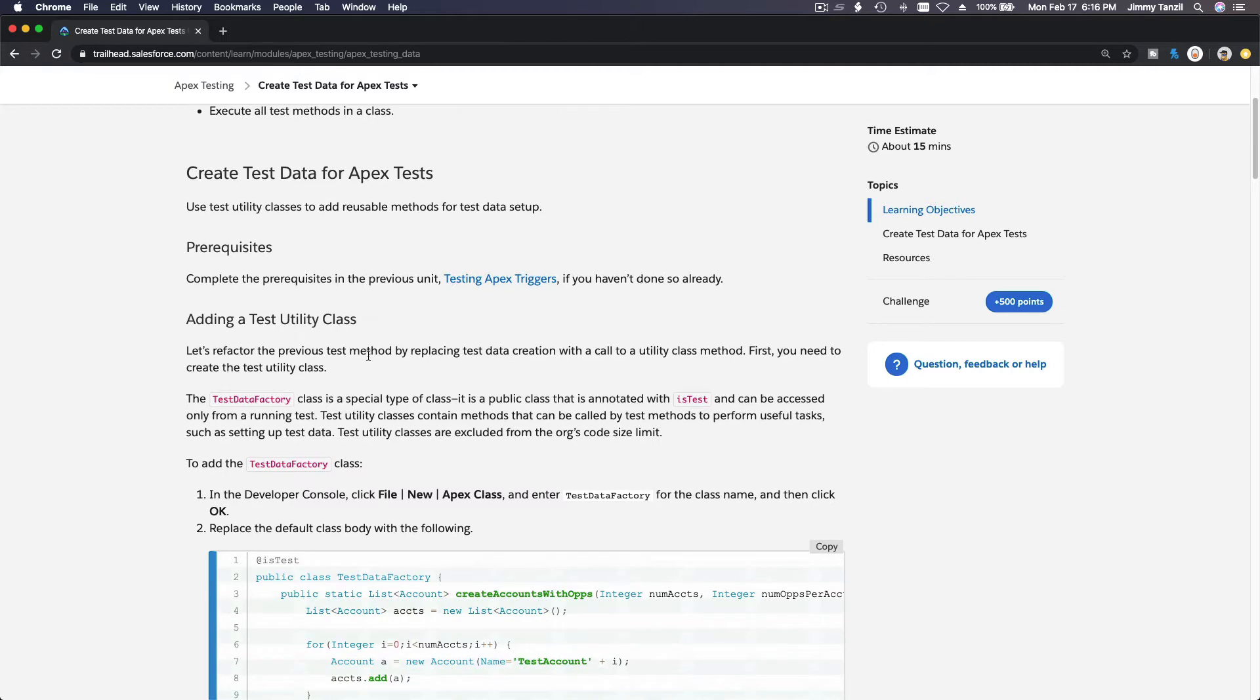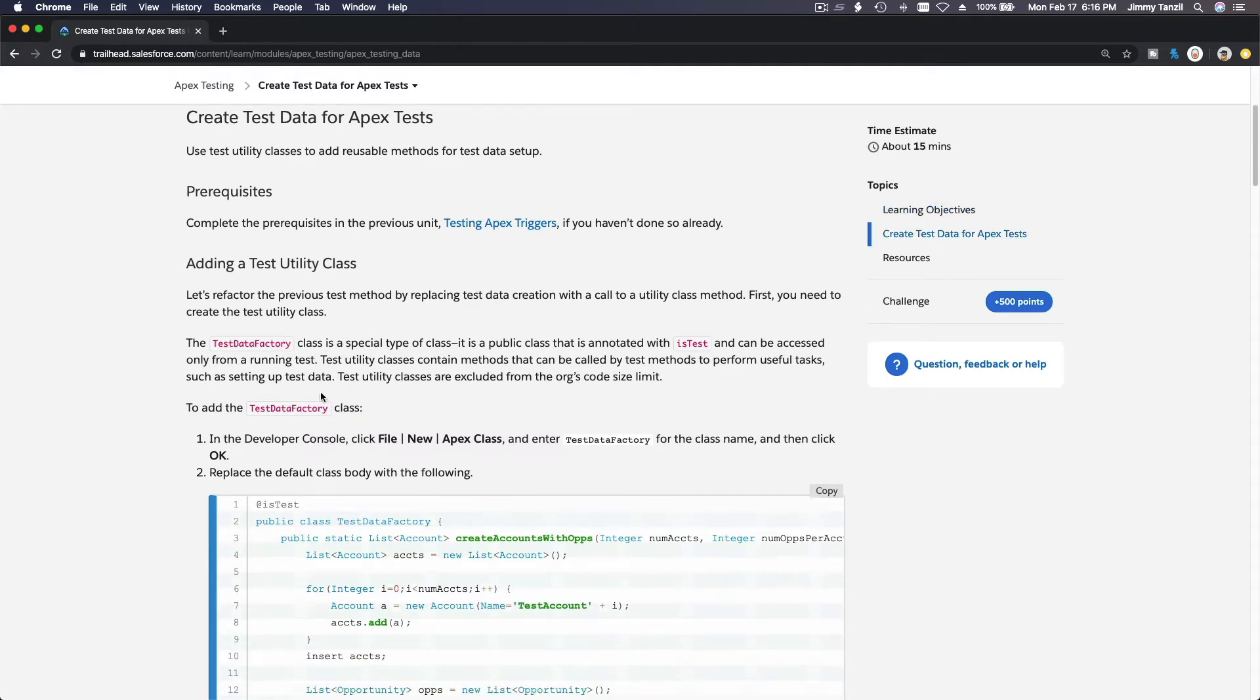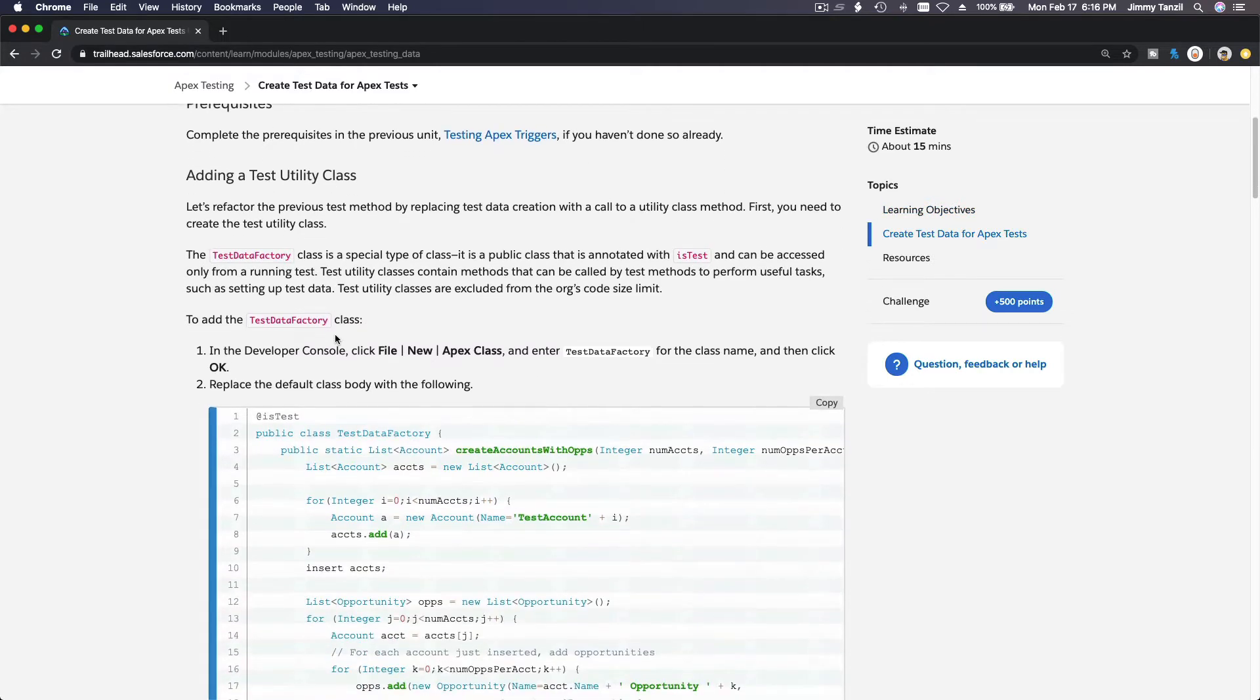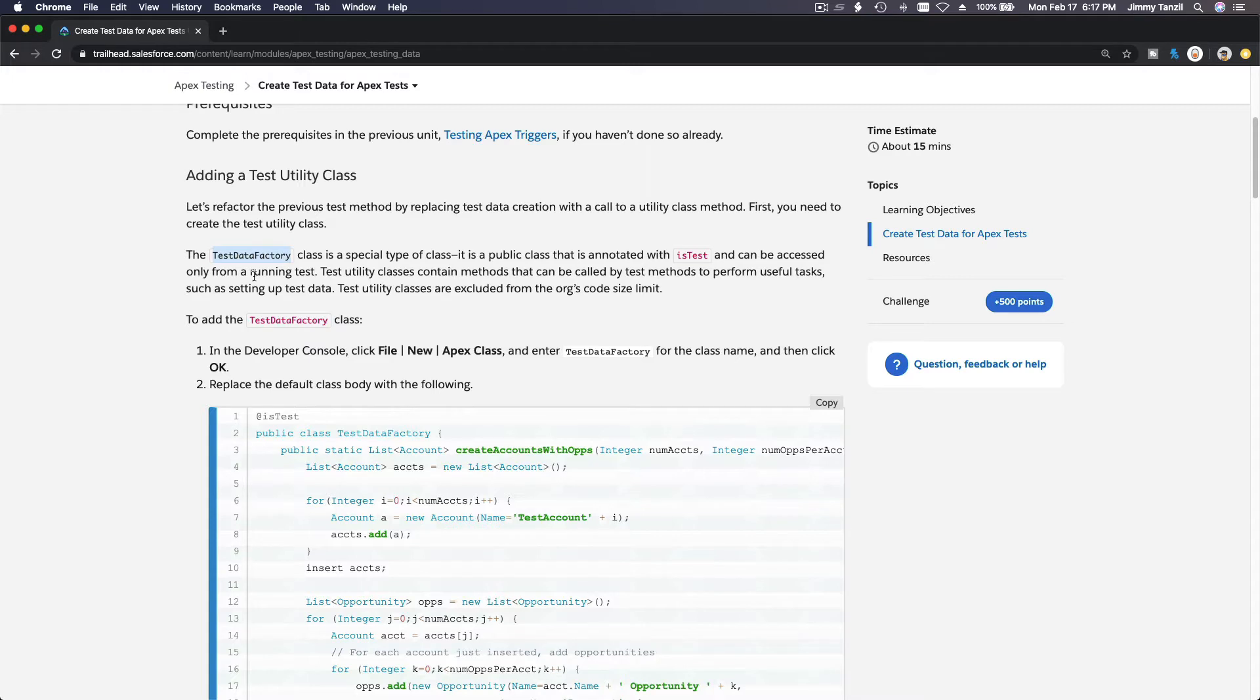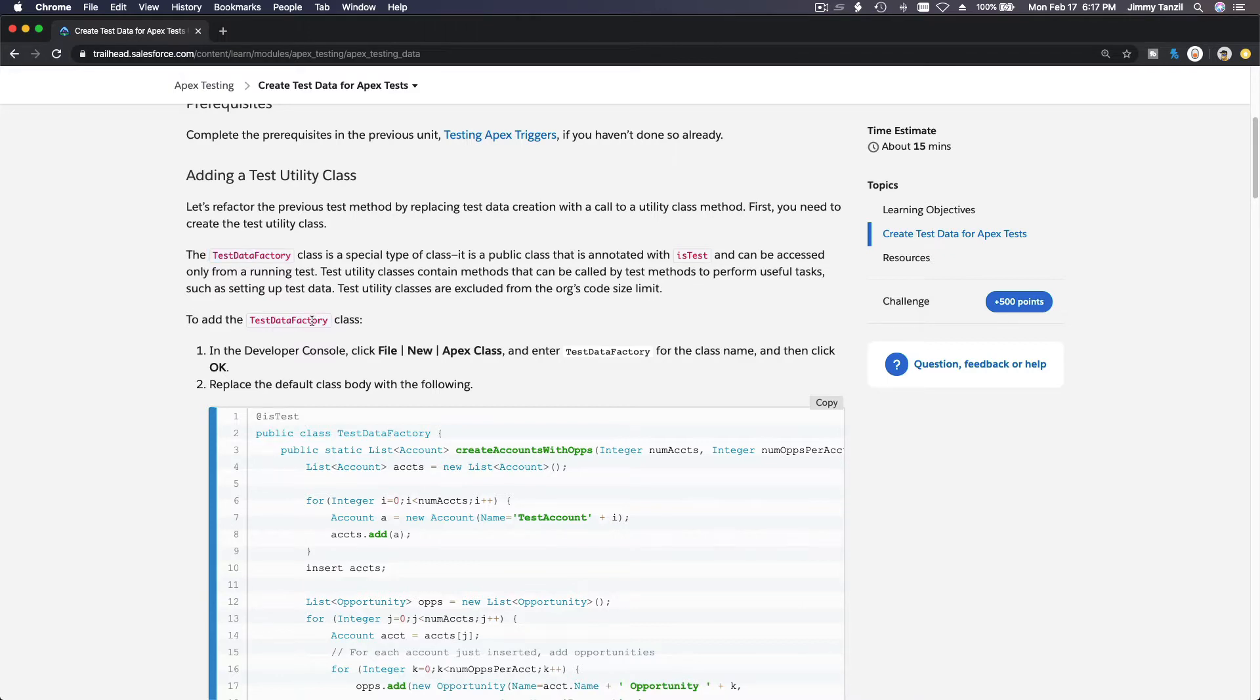So in this particular trail, we are going to add what is called a test data factory. A test data factory, what would it create? Test data. So why would we need a factory to create test data?